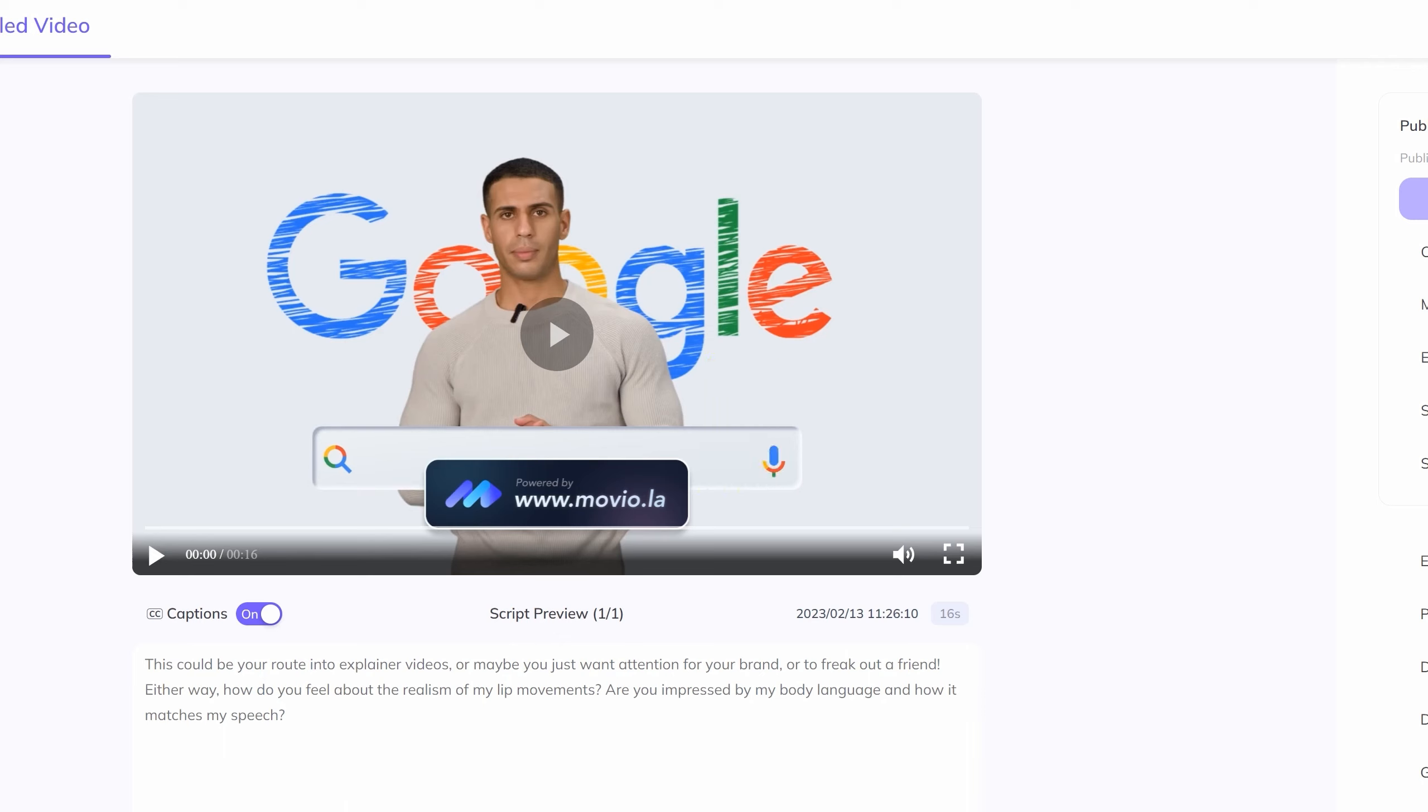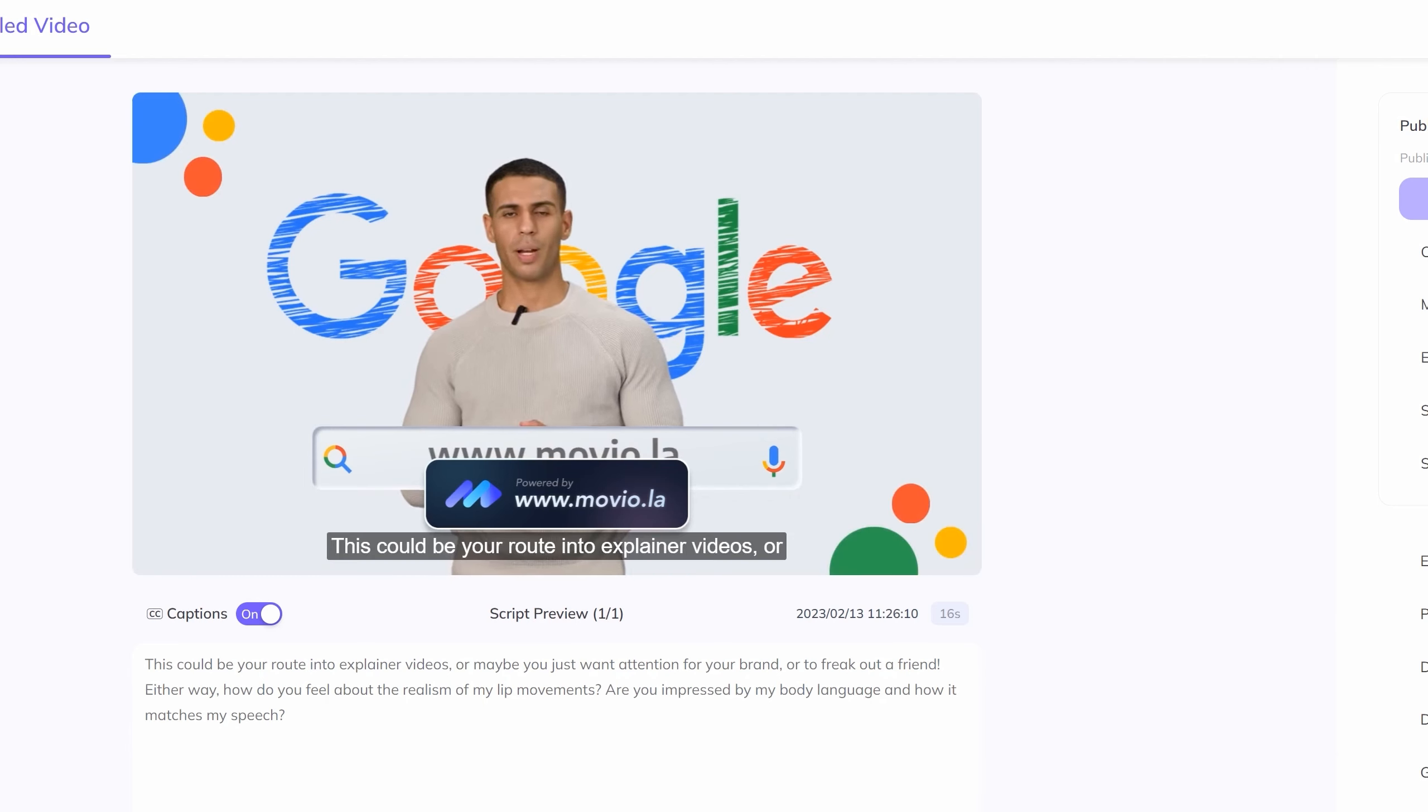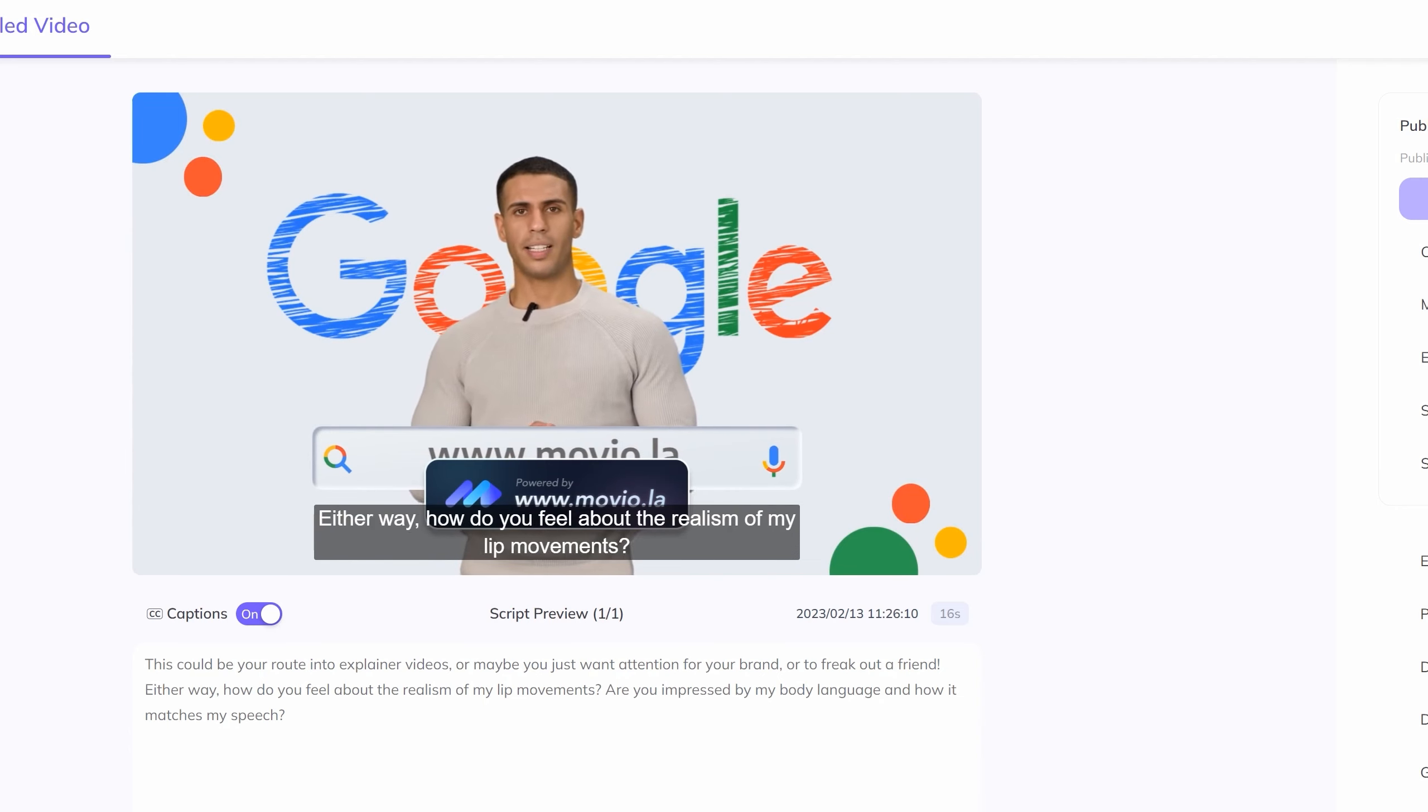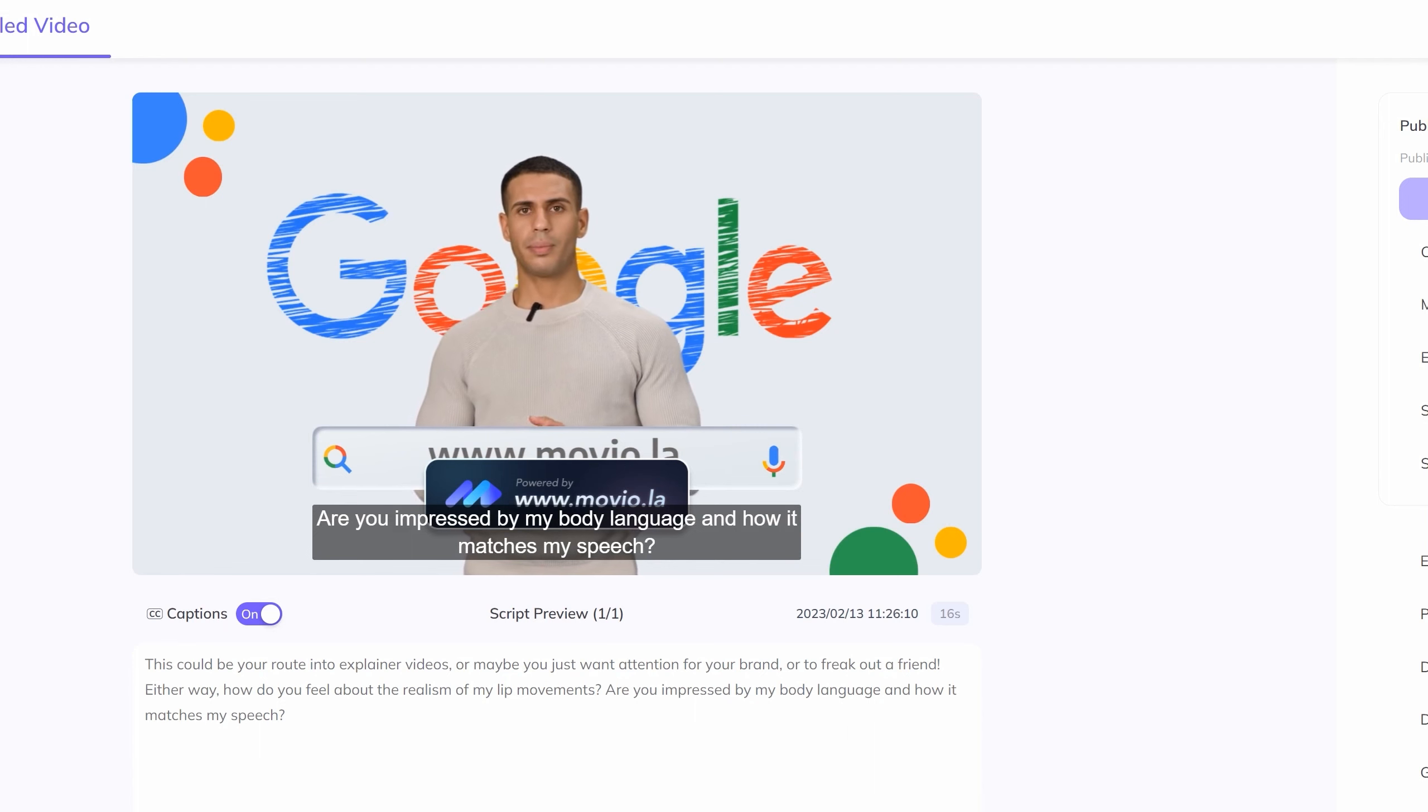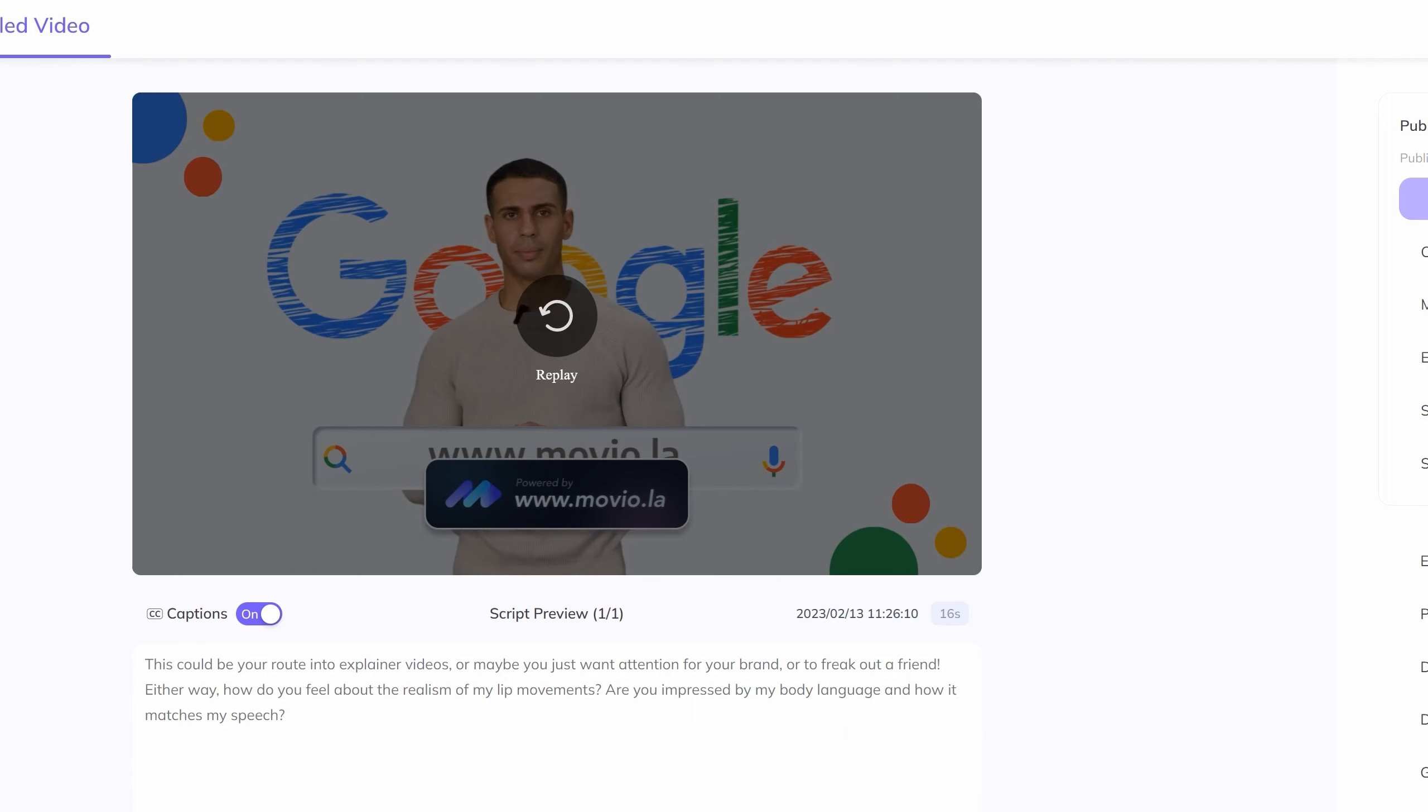The third app in our list is similar. It's Movio, and you can generate a talking head, a human avatar. The differences are, I think the templates are more extensive and the free trial is a bit more generous. You can have a longer initial clip, such as the one here. Compare and contrast the lip and body movements. This could be your route into explainer videos, or maybe you just want attention for your brand, or to freak out a friend.